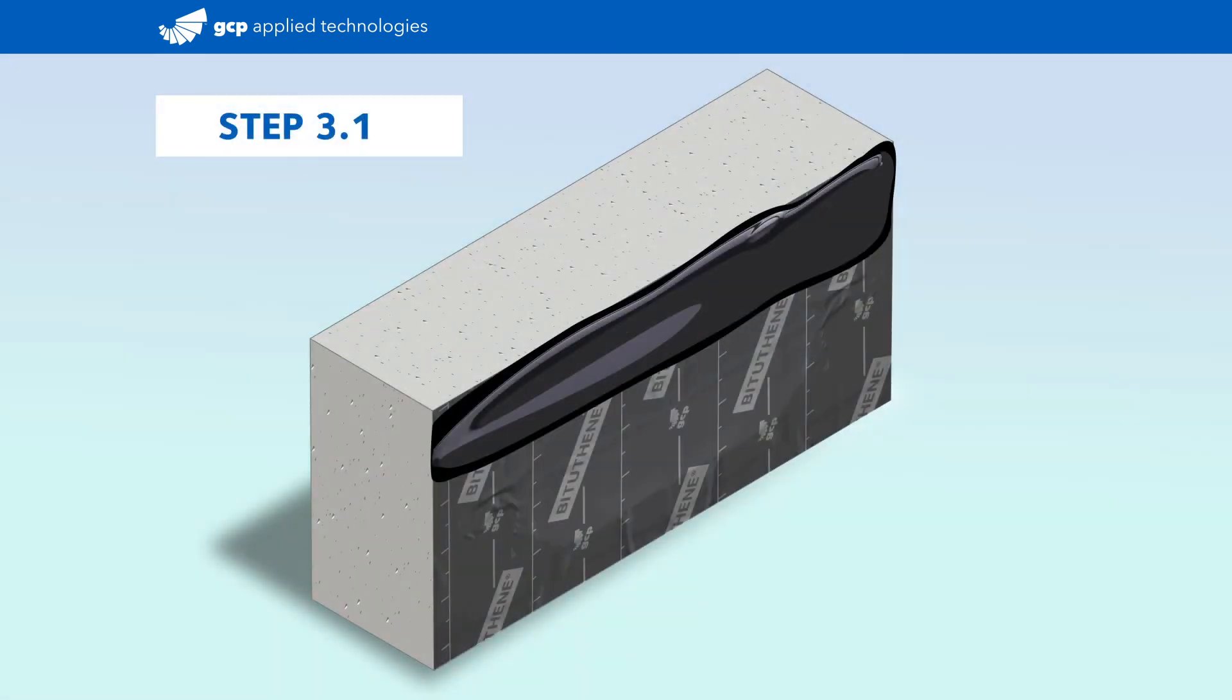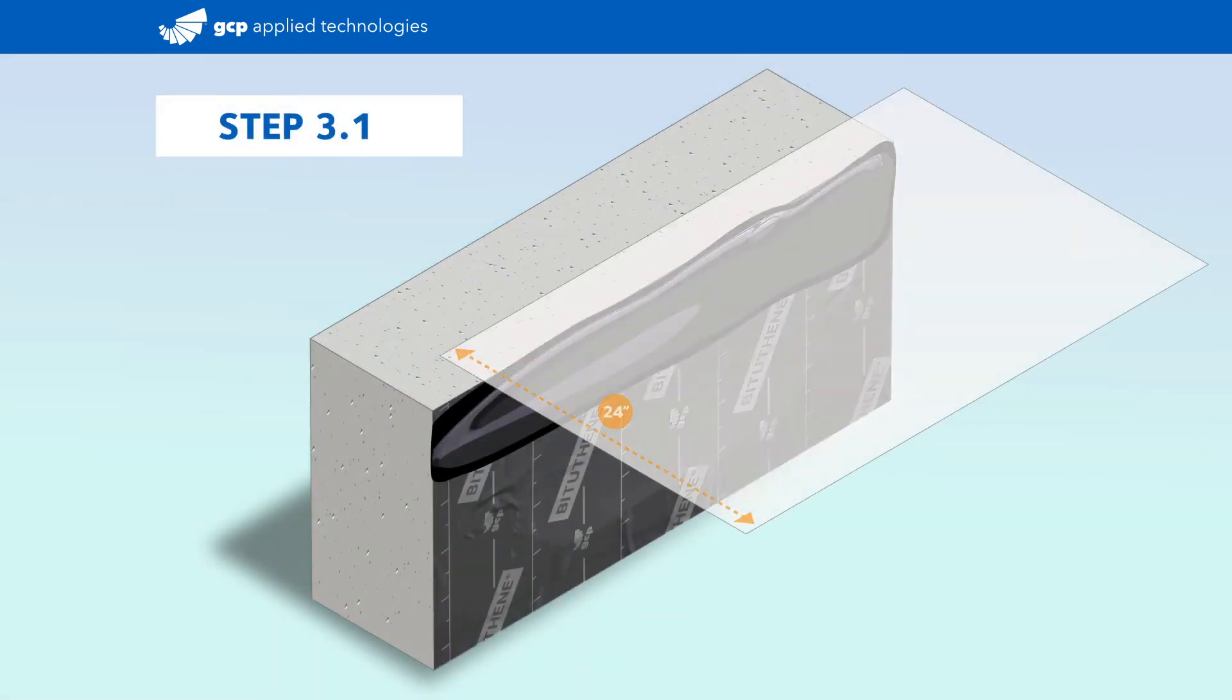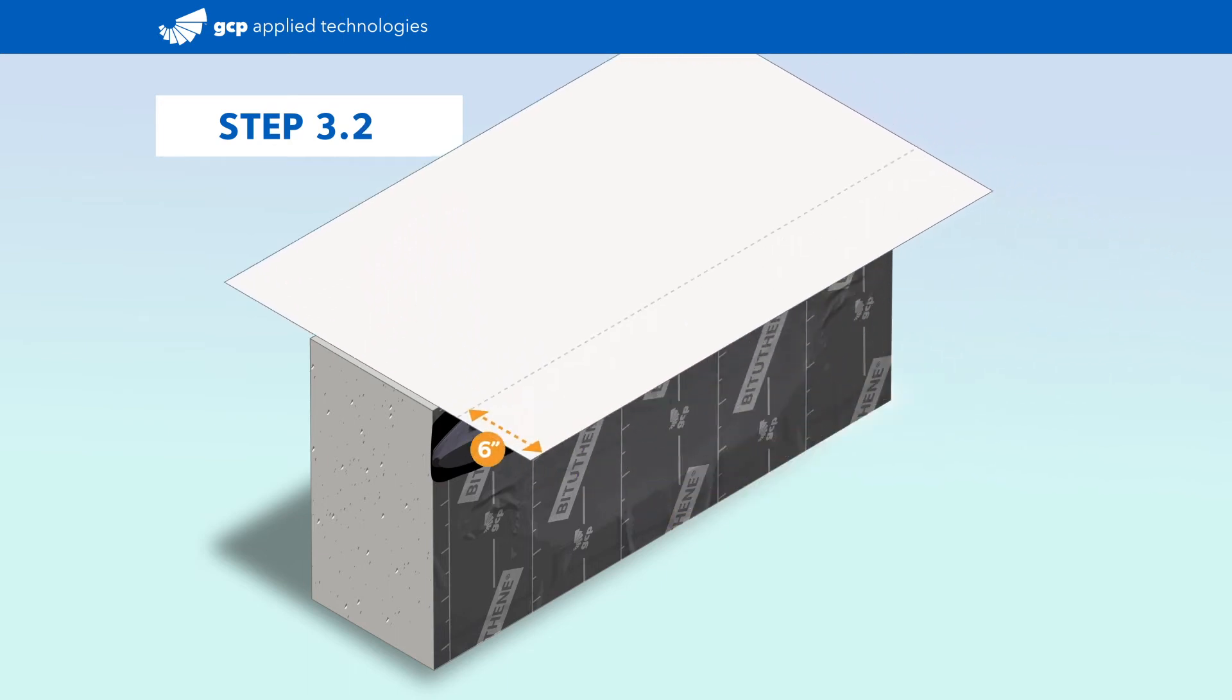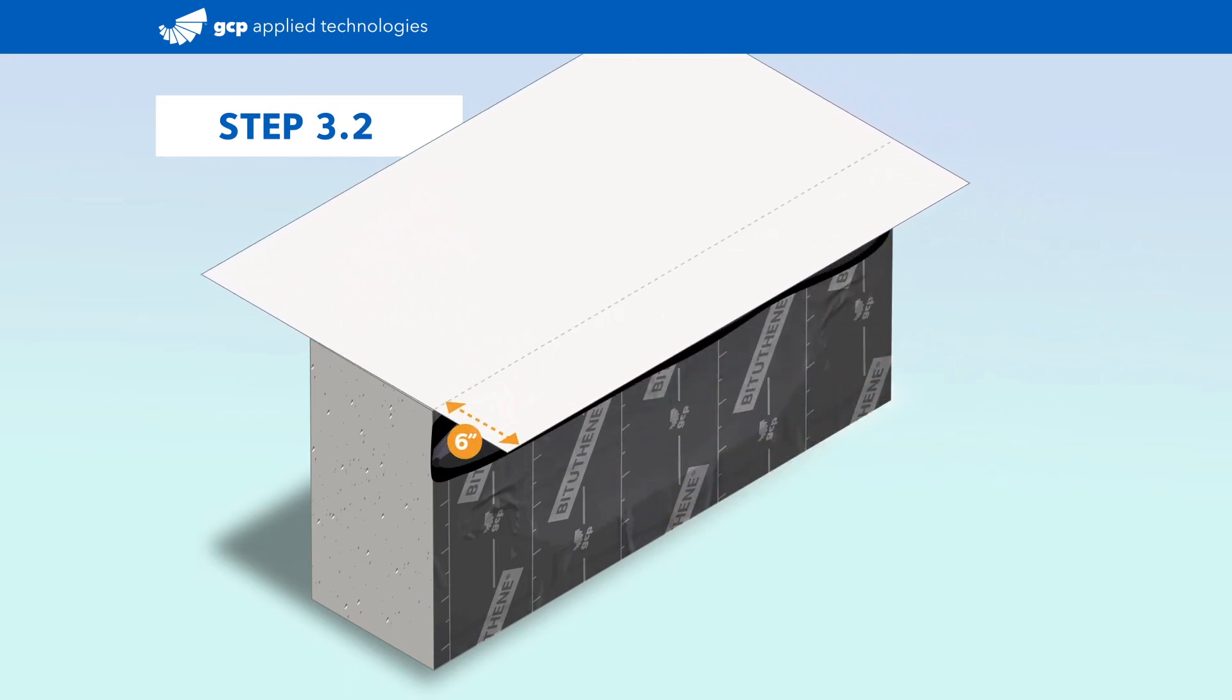While the liquid membrane is still wet, install a minimum 24-inch long strip of pre-proof, setting the bottom 6 inches of the adhesive side into the liquid membrane.